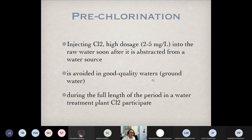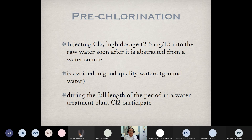For pre-chlorination, we normally inject chlorine at a high dosage of 2 to 5 milligrams per liter. Milligrams per liter is equivalent to ppm — parts per million.